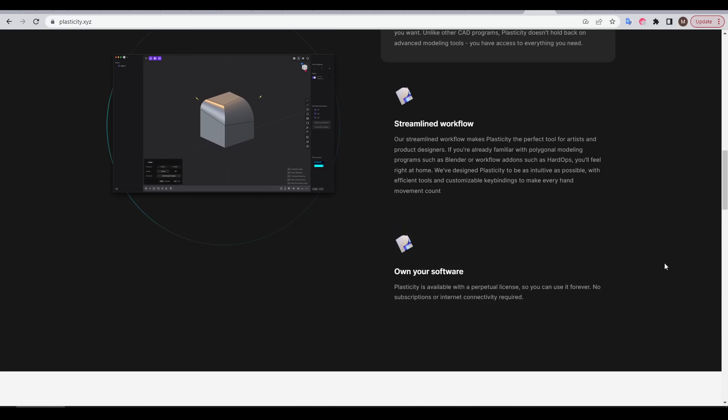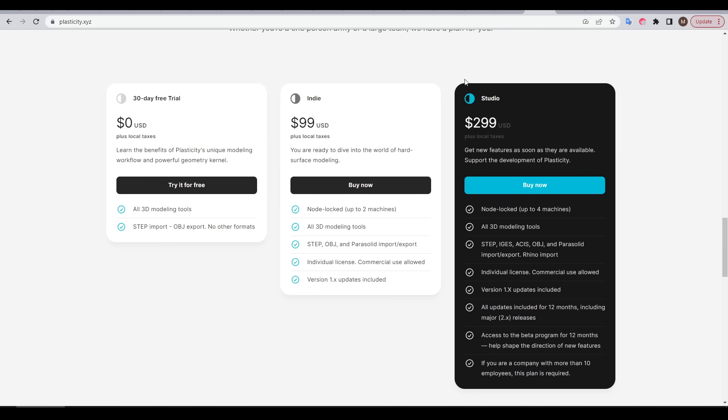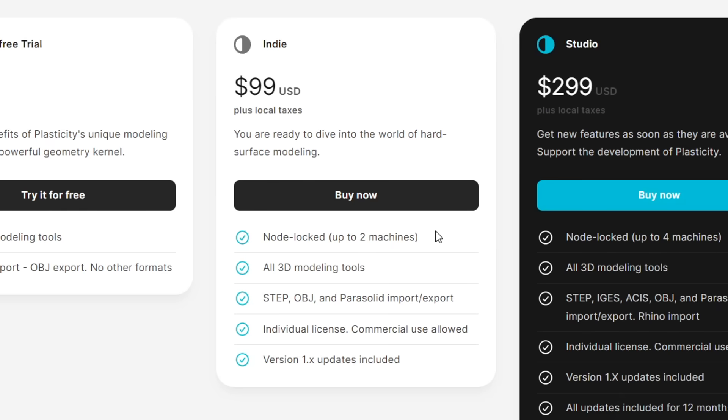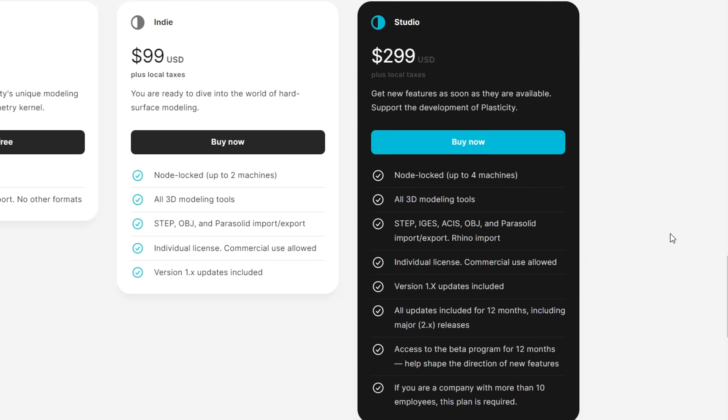I think the most popular version for most of my viewers will be the indie license at US $99, which you can still use on two separate machines and create commercial works with as well. The studio version is aimed at larger organizations and is mandatory if your organization has more than 10 employees. You also get perks like access to beta versions, the chance to give feedback, and future proofing for updates.